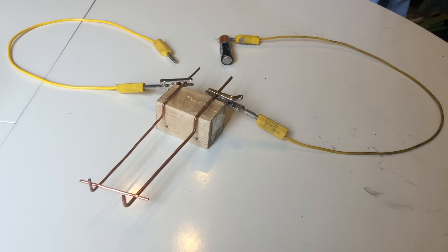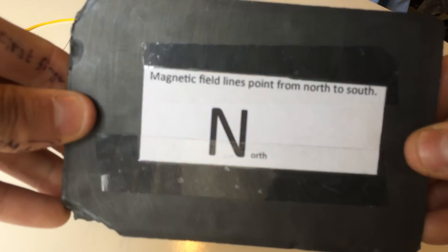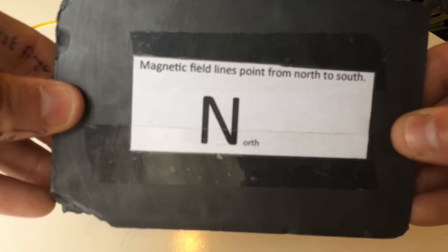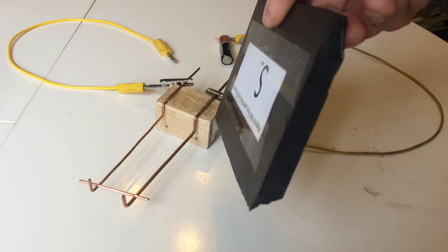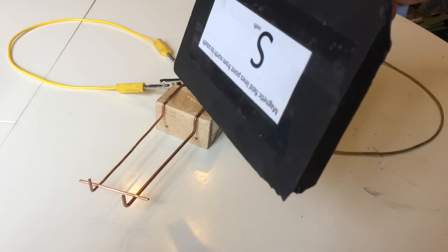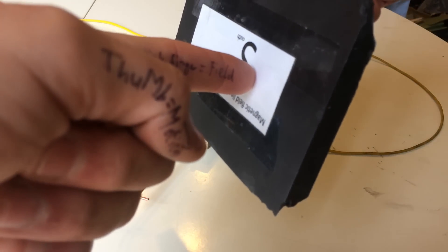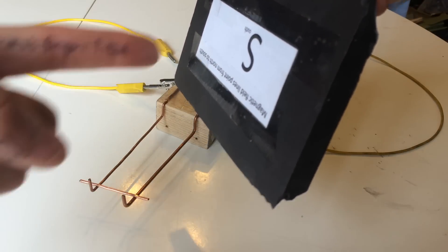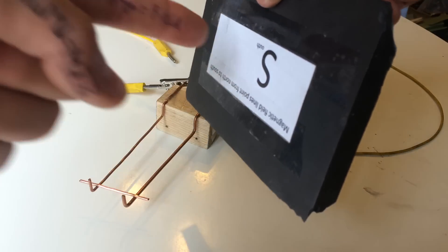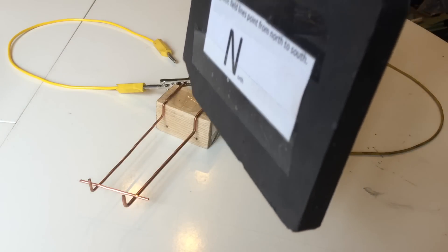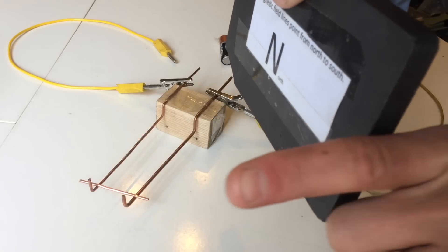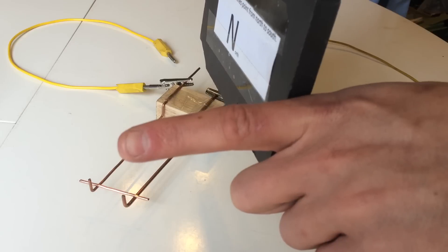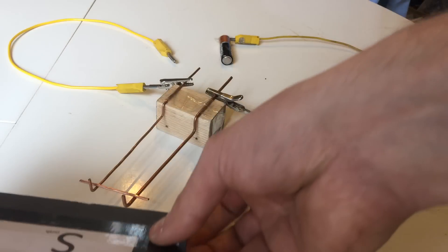Those two conventions I was talking about are important in physics. The first one is that magnetic field lines always point from north to south. With this magnet here, the south pole is here, so my field finger needs to point towards the south. If I flip it around, my field finger now needs to point away from the north — they go from north to south.